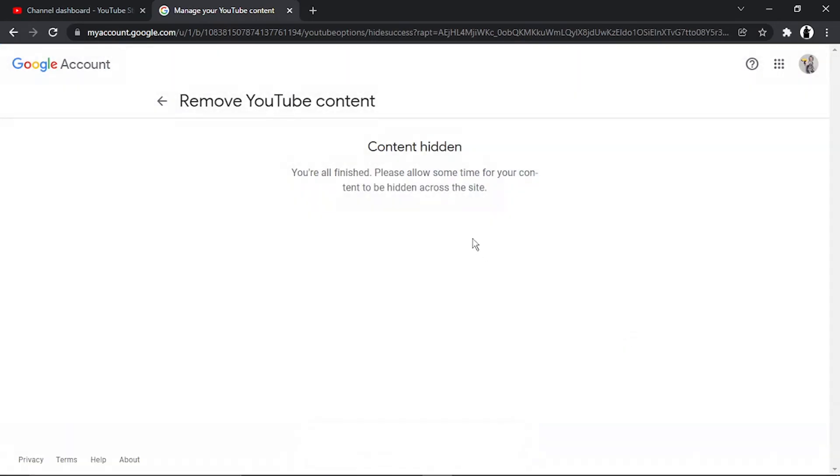You're going to get a confirmation that says 'Content hidden. You're all finished. Please allow some time for your content to be hidden across the site.'